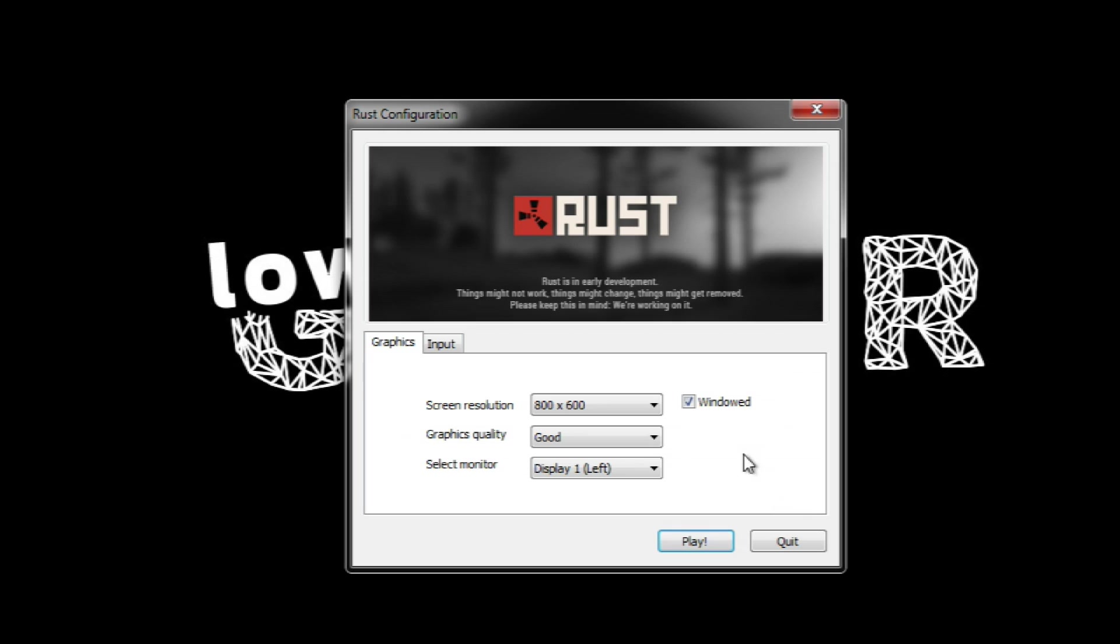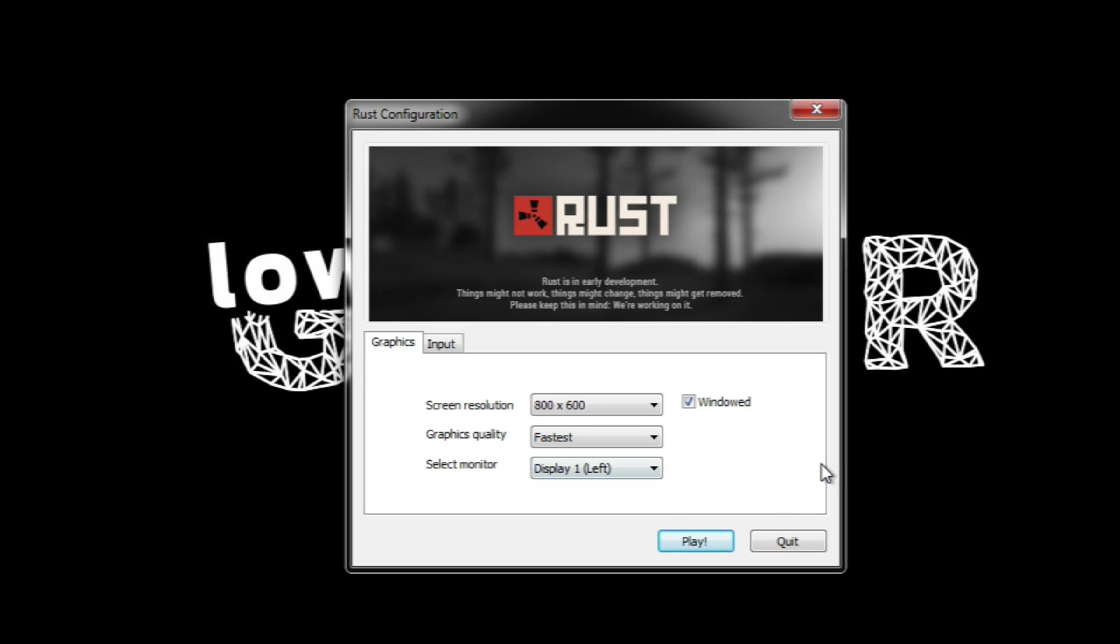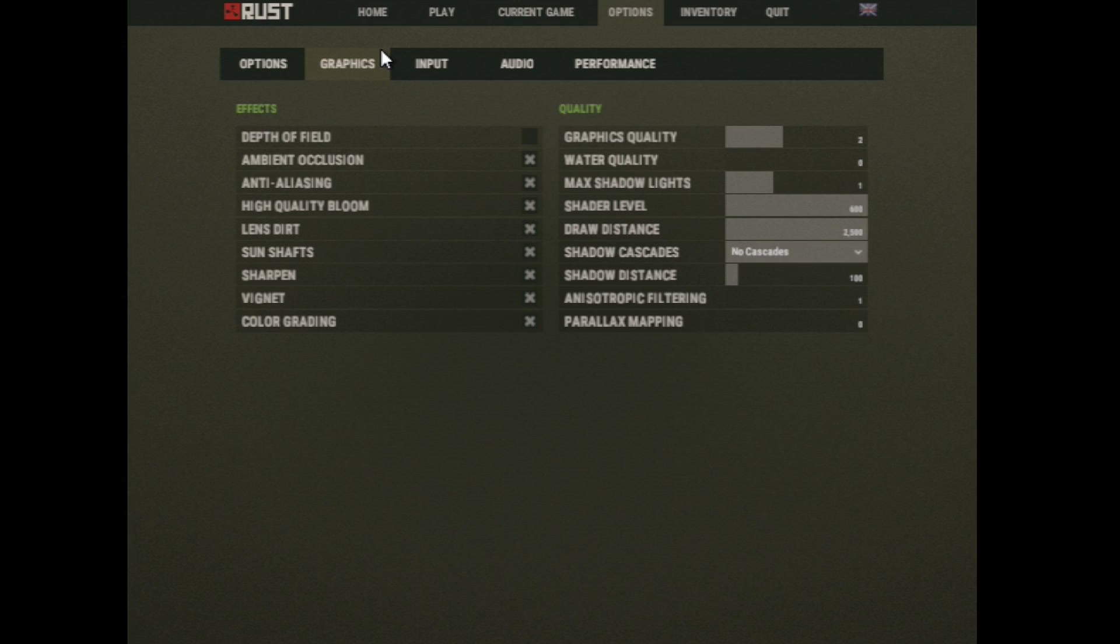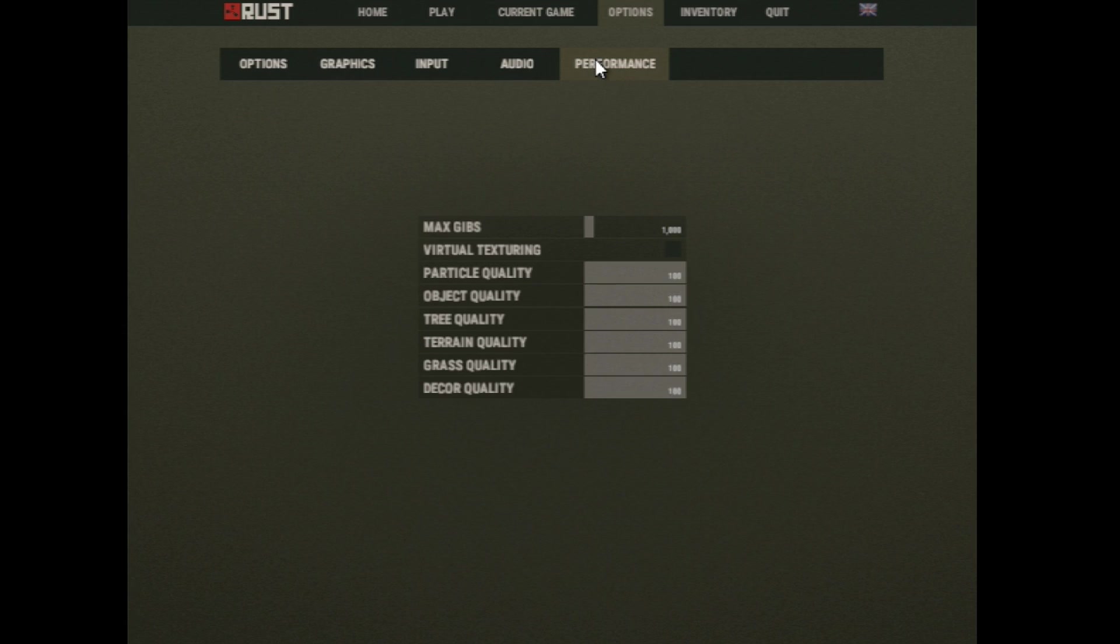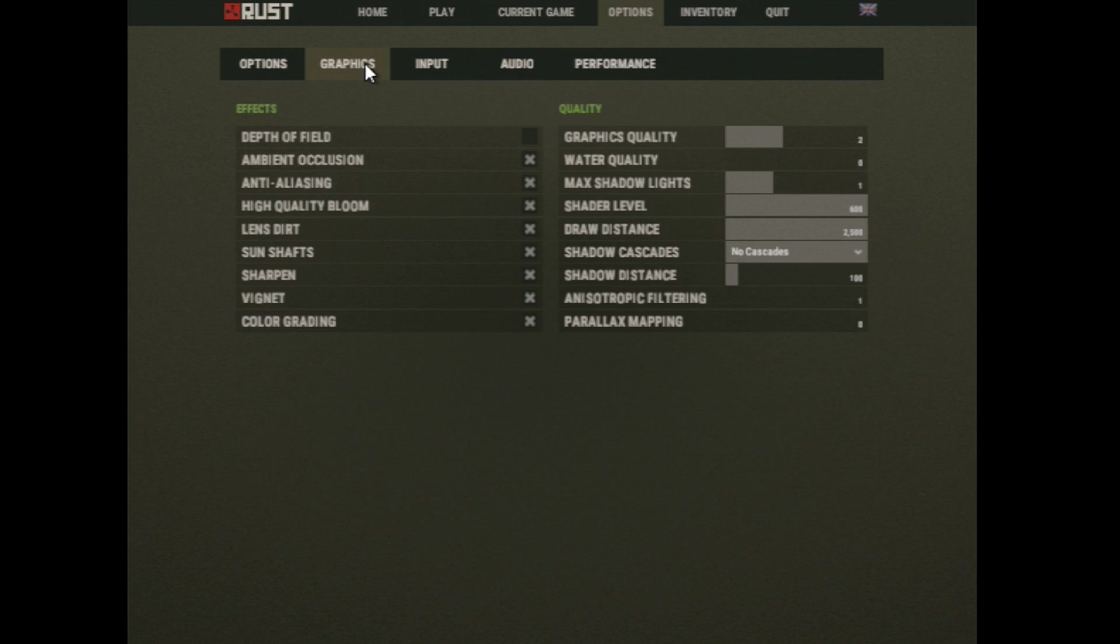You can reduce the settings by changing the preset to fastest but that actually does not do that much. Checking the configuration screen in the game reveals that a lot of things are still on and if you try to turn it off it will only work while the program is open. All the settings seem to reverse when you restart the game.